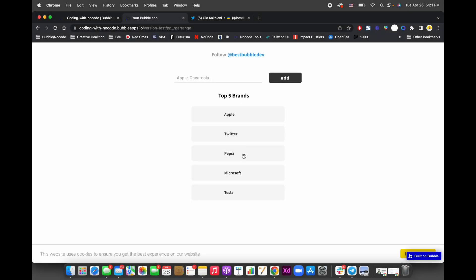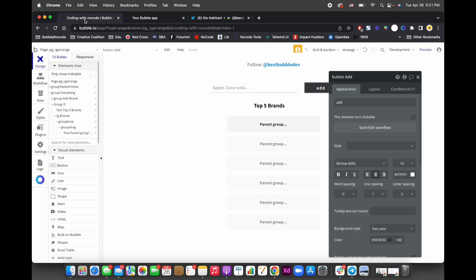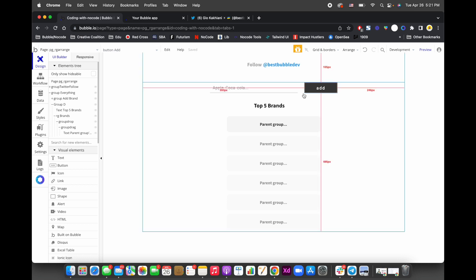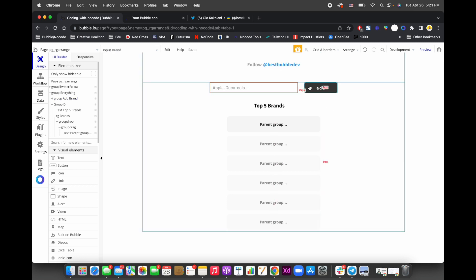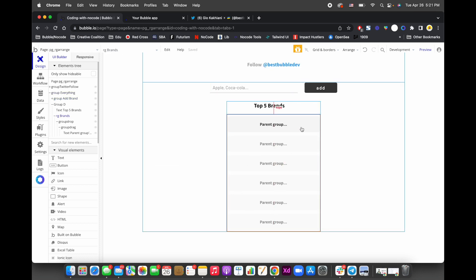Here's the video about rearranging the repeating group items in the list. Let me go back and show you everything. On the page I have only these items: a group to add new brands to the list, and a repeating group.